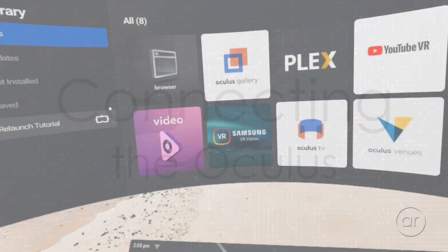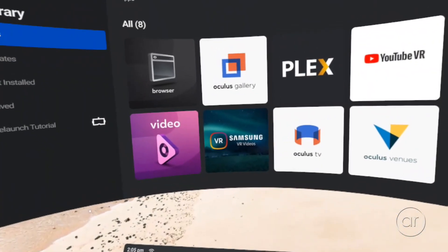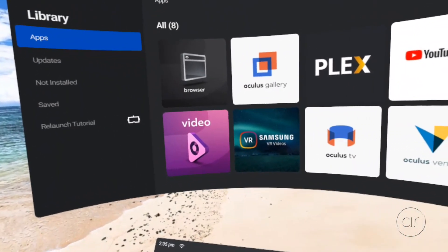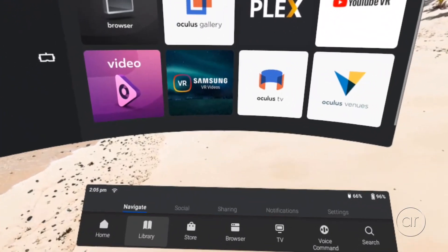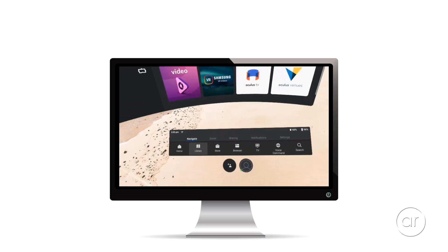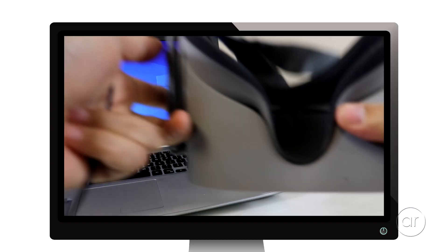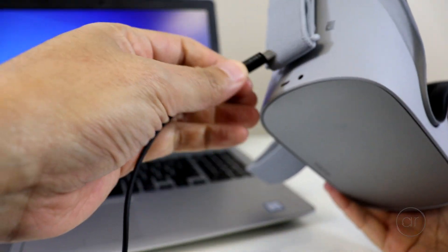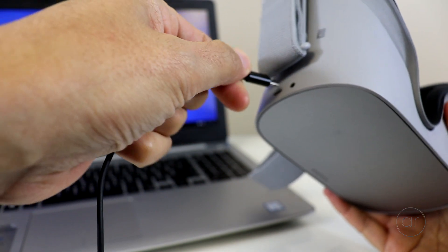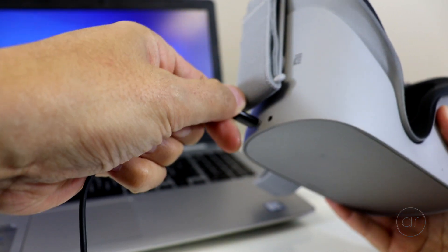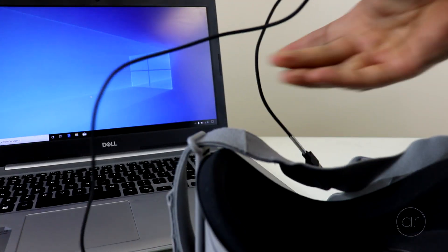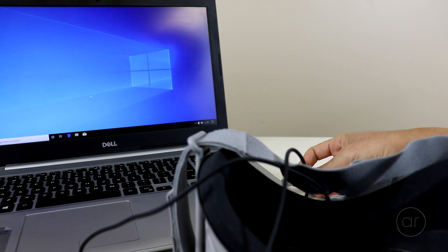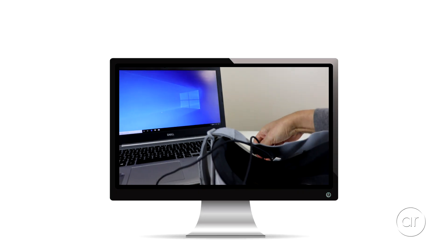After you turn on the Oculus Go, the next step is to connect the micro USB cable. You'll want to take off the headset, then plug in the micro USB connector into the Oculus, and the other side of the cable into a USB port of the computer.